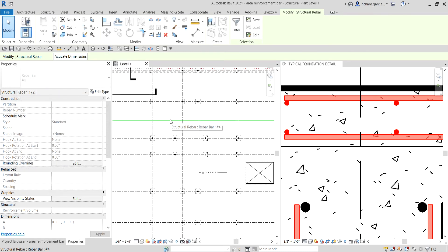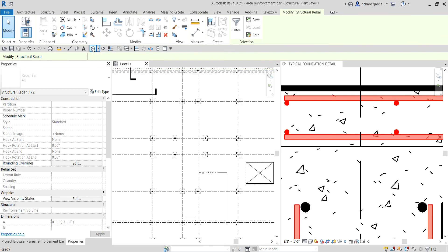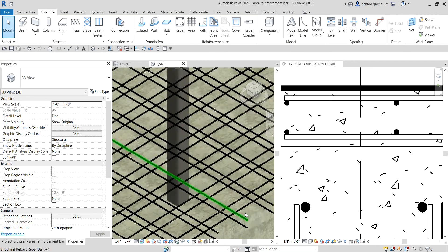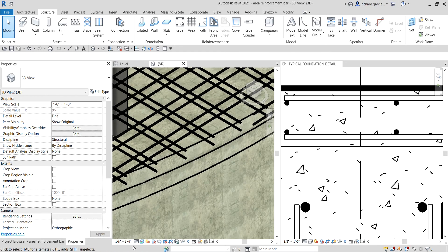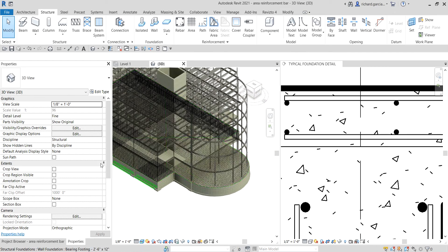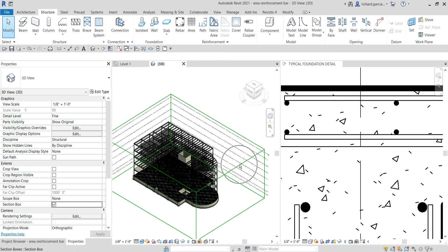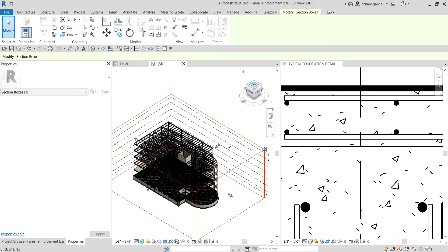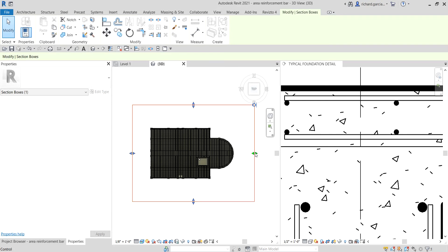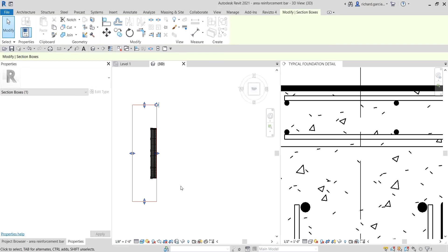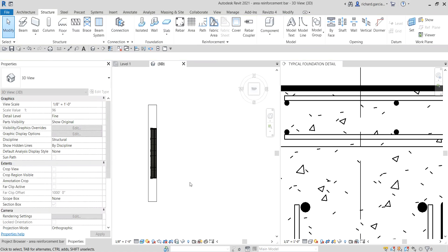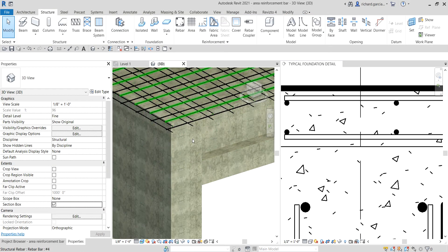Once done, go to your 3D view — and there's now our rebar. Set the detail level to Fine. You can also turn on the section box: deselect any object, go to Properties, and look for 'Section Box.' Check it, then control the cropping to move it to the desired area and orbit to see your result.